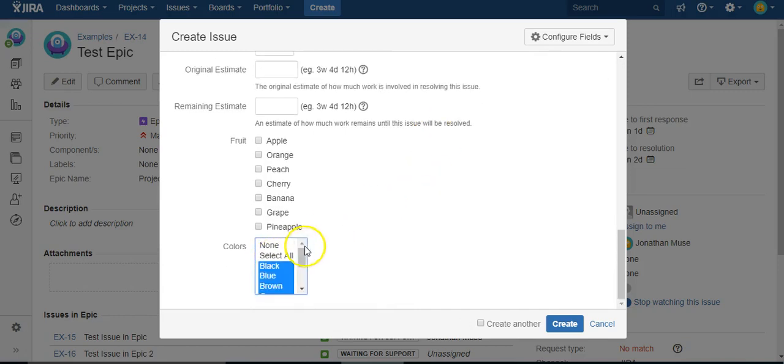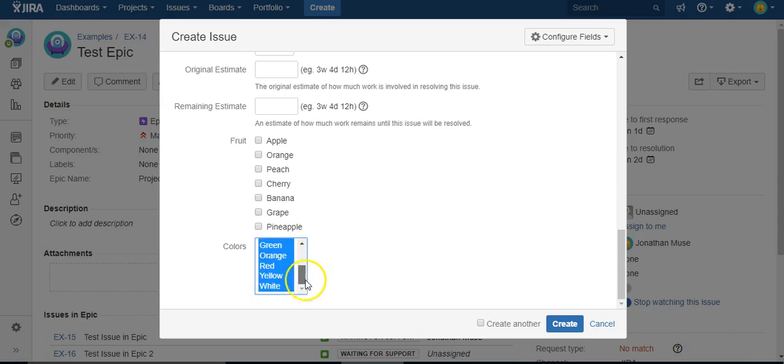So now, if I say select all, boom, hey, look at that, it will automatically select all the colors for you.